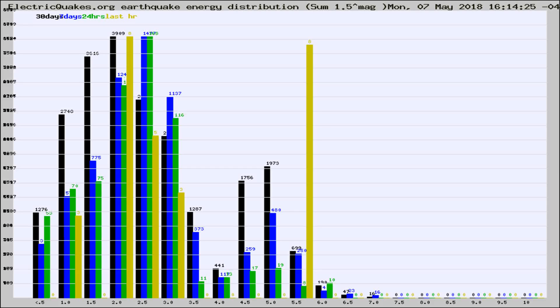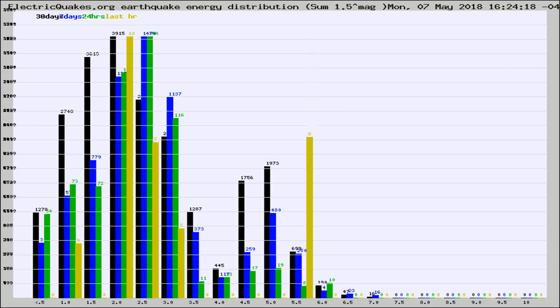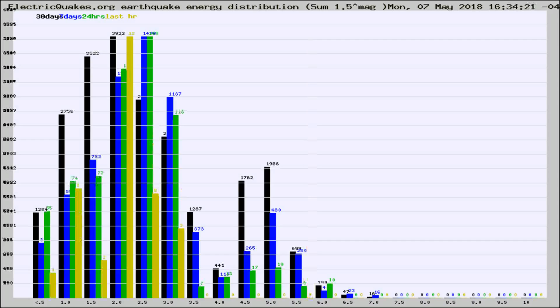Now you're looking at earthquake energy distribution by magnitude. This is worldwide, and you're seeing them changing as they did every 10 minutes within the last hour.